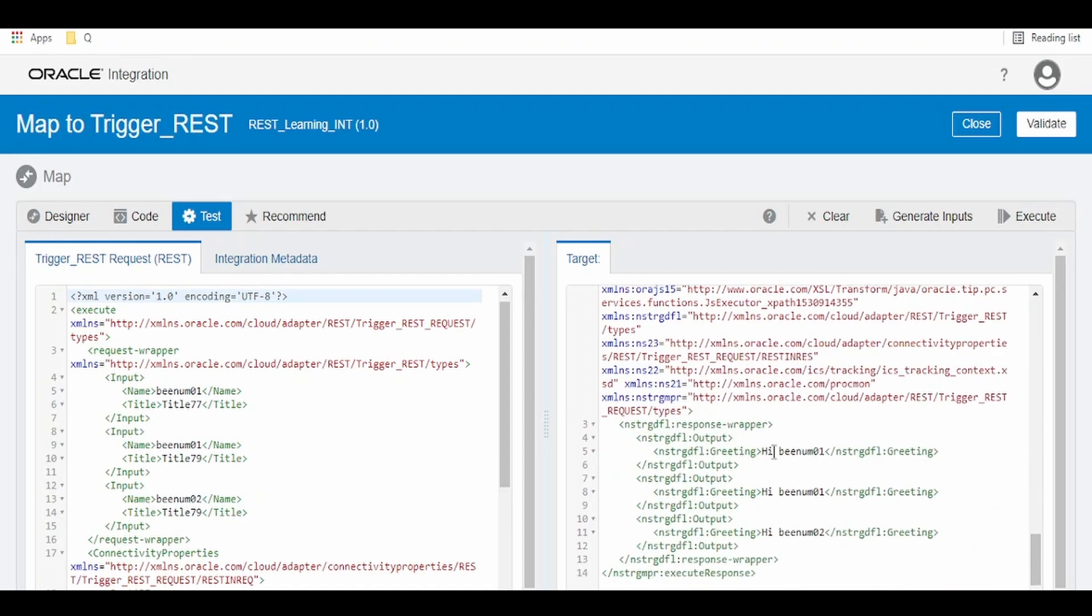You can see there is bnum01, 0,1, 0,2. Now, how will I remove this 0,1?